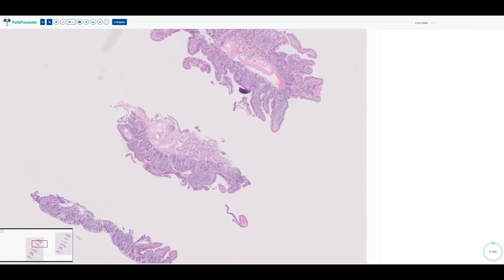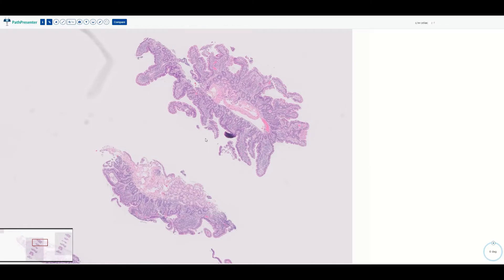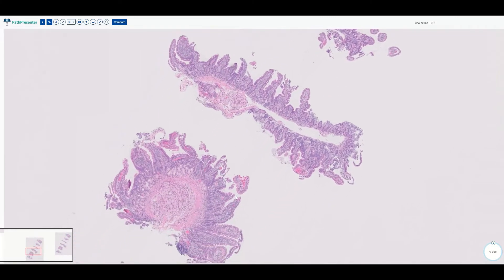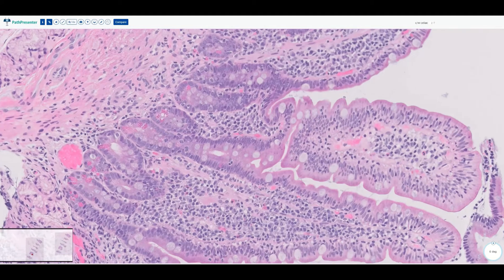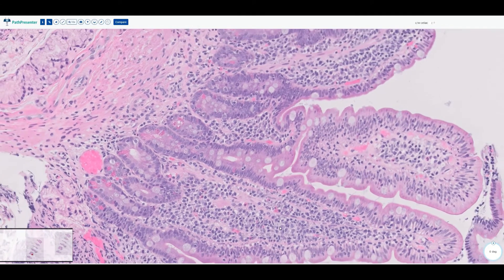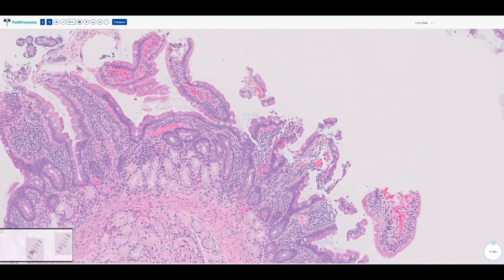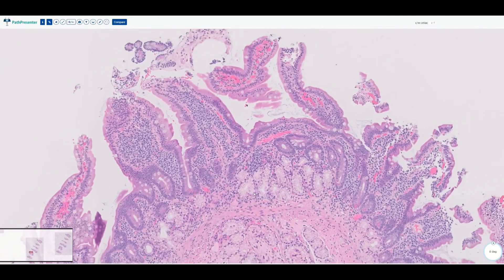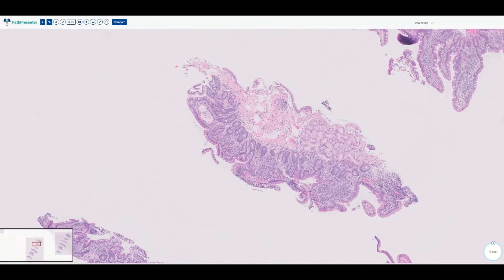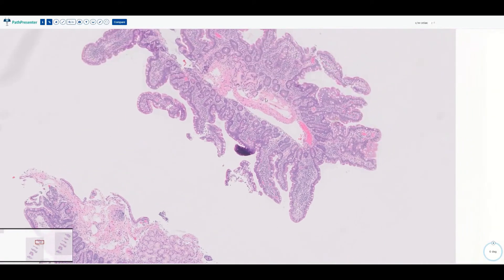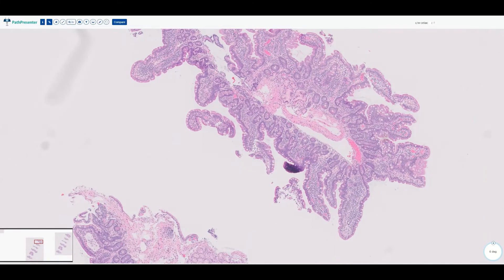Our next case is something that a lot of endoscopists ask us to look for. On low power, we can see the submucosal Brunner's glands — once again, we are in the duodenum. My first impression on low power is that the lamina propria is very busy, meaning it's kind of filled with inflammatory cells, mostly lymphocytes and plasma cells. Having plasma cells, lymphocytes, and occasional eosinophils in the lamina propria of the small bowel is normal, but here there's just a little too much.